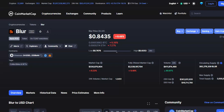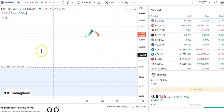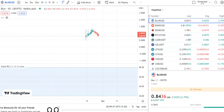Hi friends, welcome to my channel Star Trading Friend. Today we'll talk about the cryptocurrency BLUR coin. In this video I'll be talking about the latest price update, so let's begin.